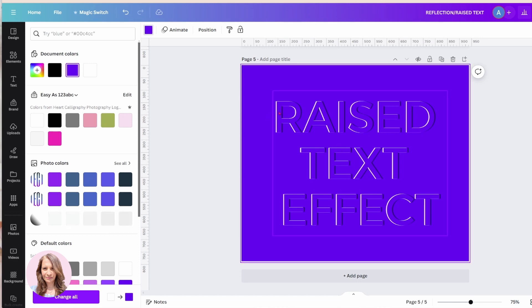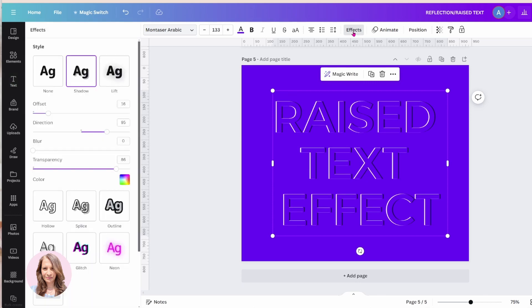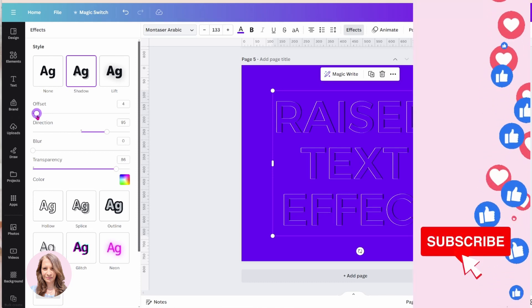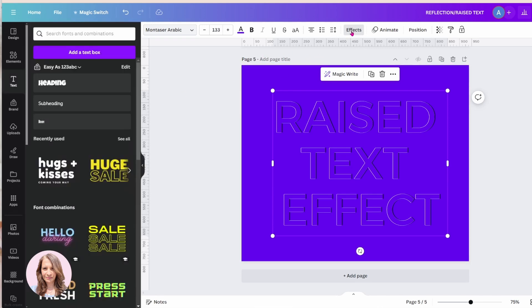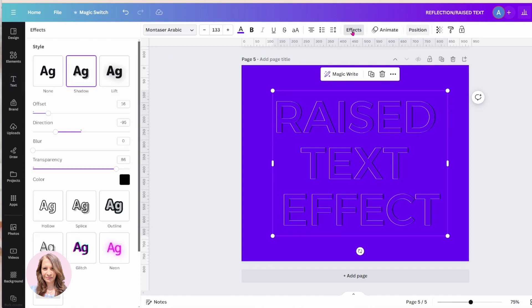And you can tighten up the white and the black if you like. So for example, if we can go back into effects, we can reduce the offset. Now, that is the white that I am reducing. And if we want, we can also reduce the offset on the black one like that.